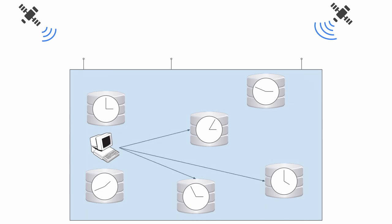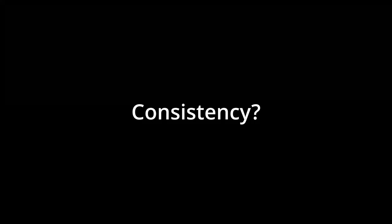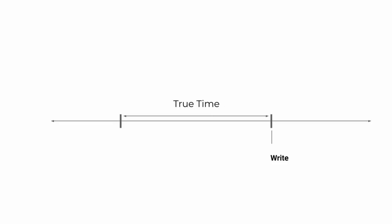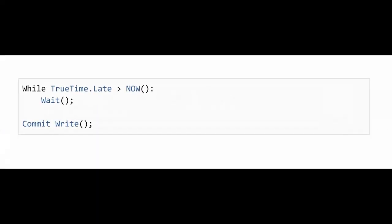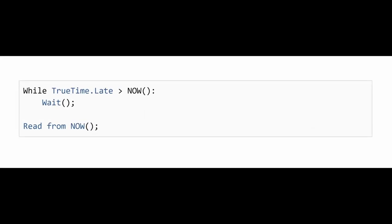So by polling multiple of these servers, we find out a range of time that every server in our cluster is in. So how do we ensure consistency using this? For writes, we set the timestamp of the write after the true time interval, wait until the true time is after the chosen timestamp, and commit the write.